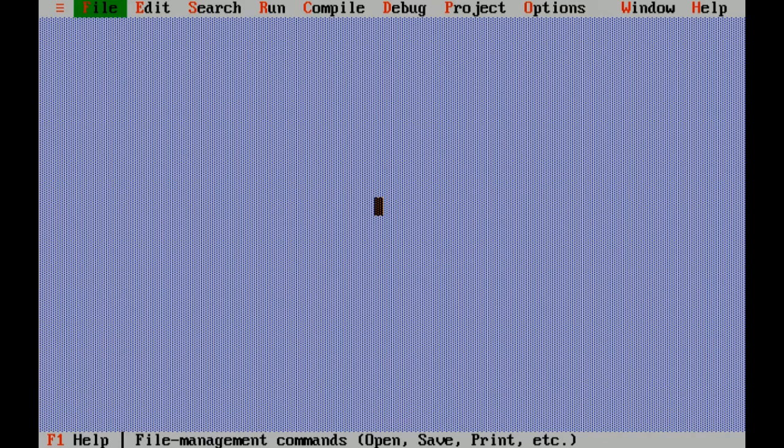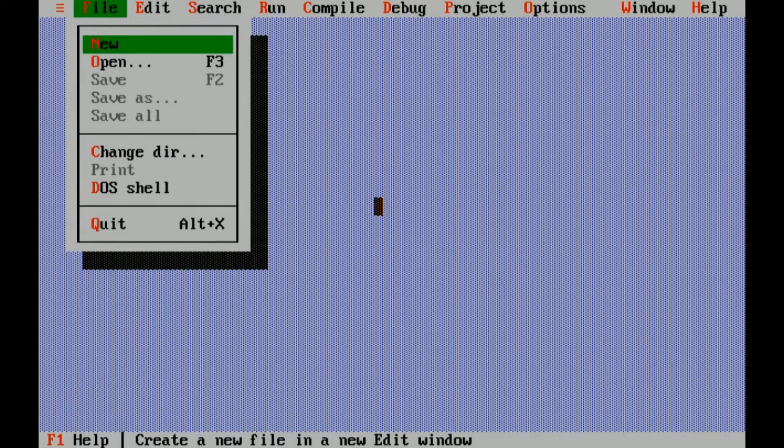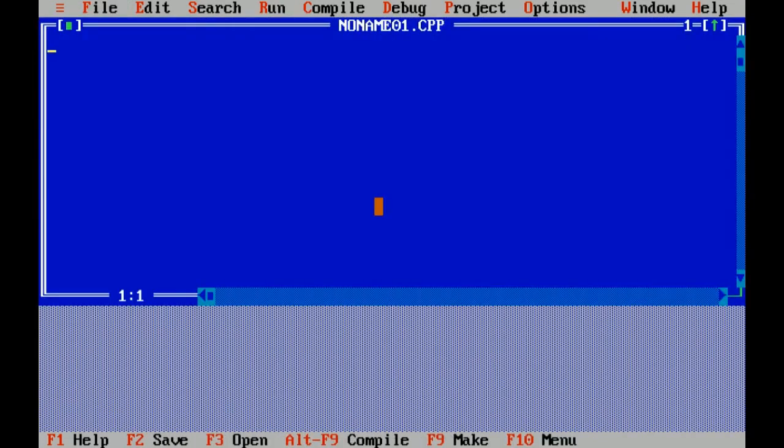Hello everyone, today I will make a program to print first and last digit of a number. Let's start. Click on file menu, click on new. Now the question is...